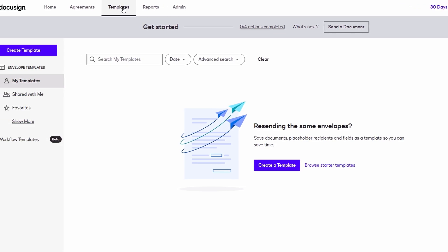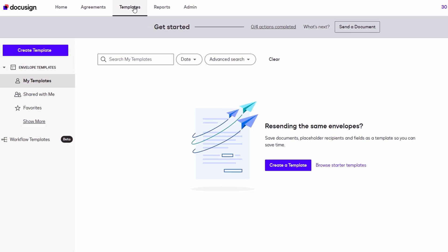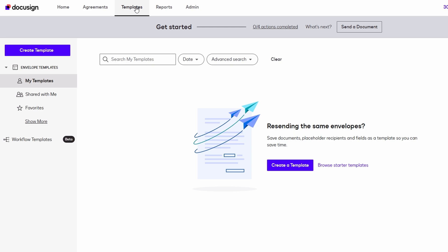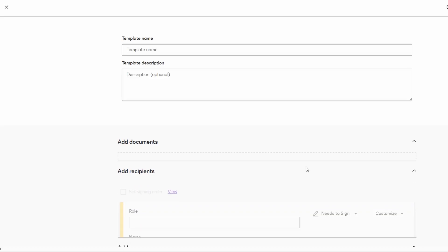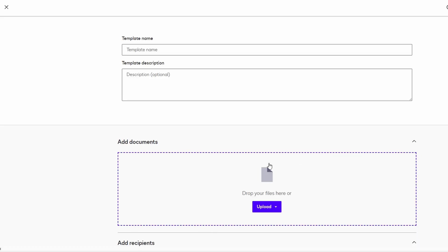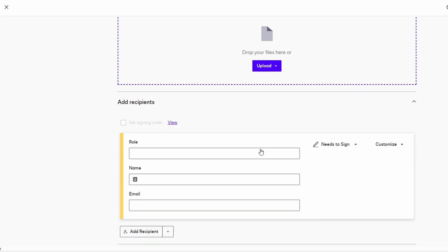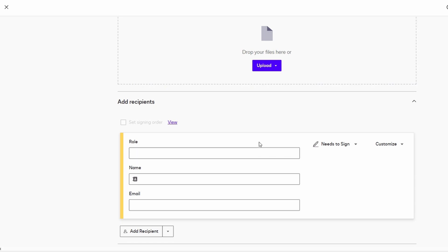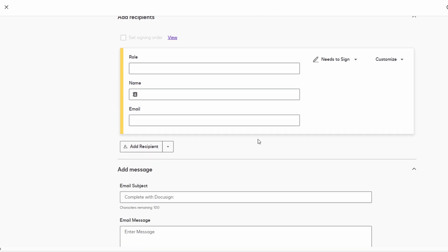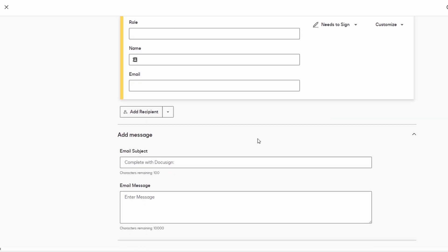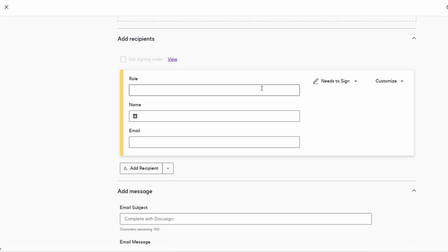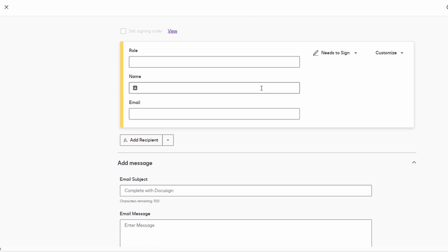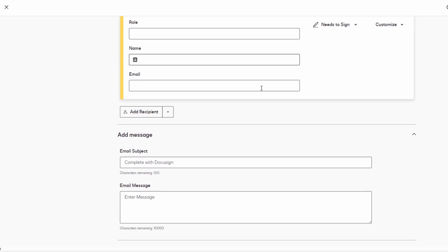Creating a template is super easy. Just head to the templates section in your DocuSign account and select create template. You can either upload an existing document or start from scratch. If you have a document you already use often, like an NDA, just upload that document and DocuSign will automatically recognize it. Then you can add fields where you need the recipient to sign or fill in details, like their name, date, or other information.